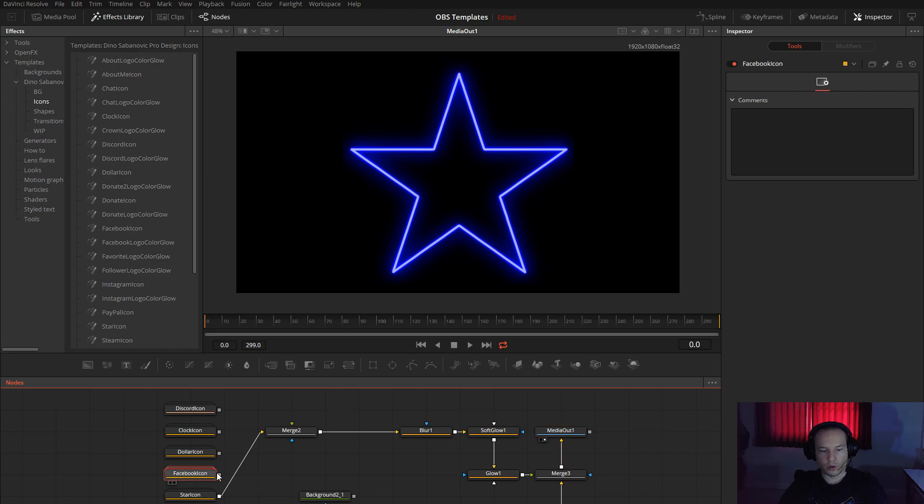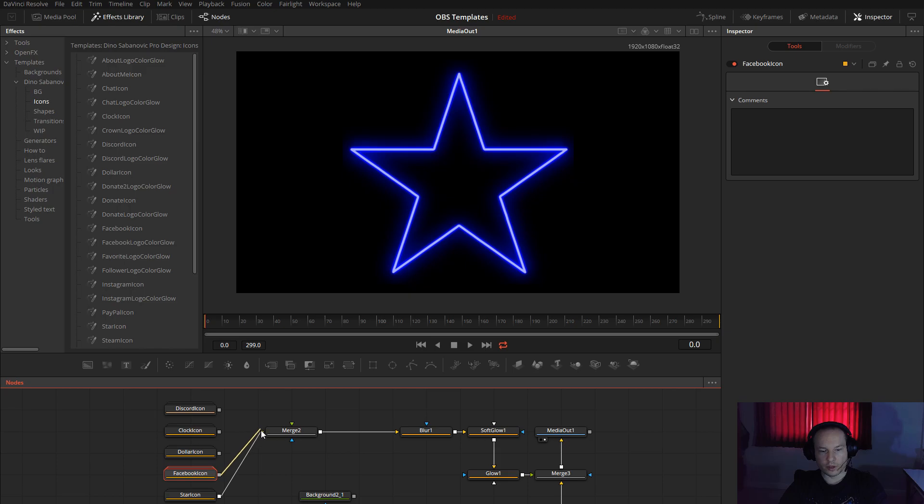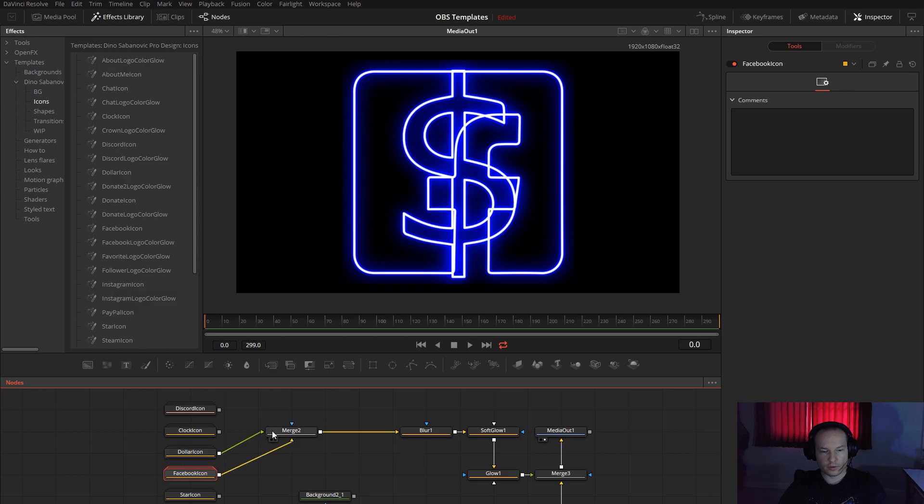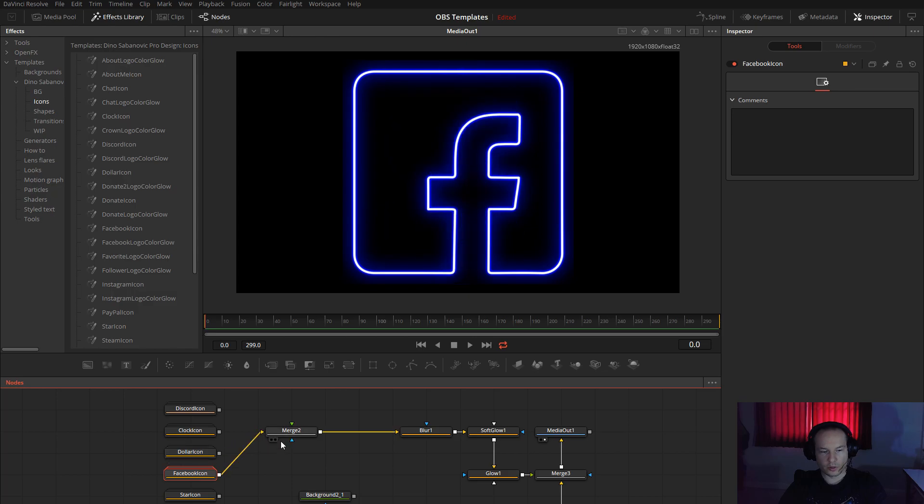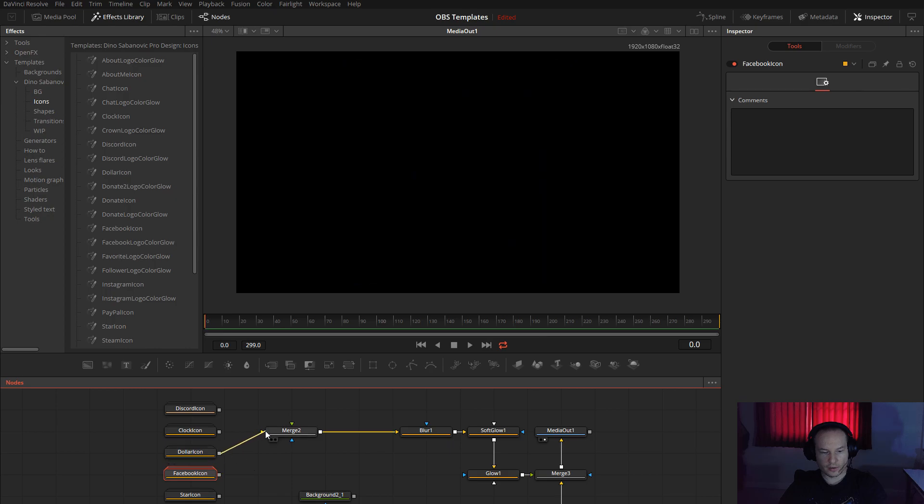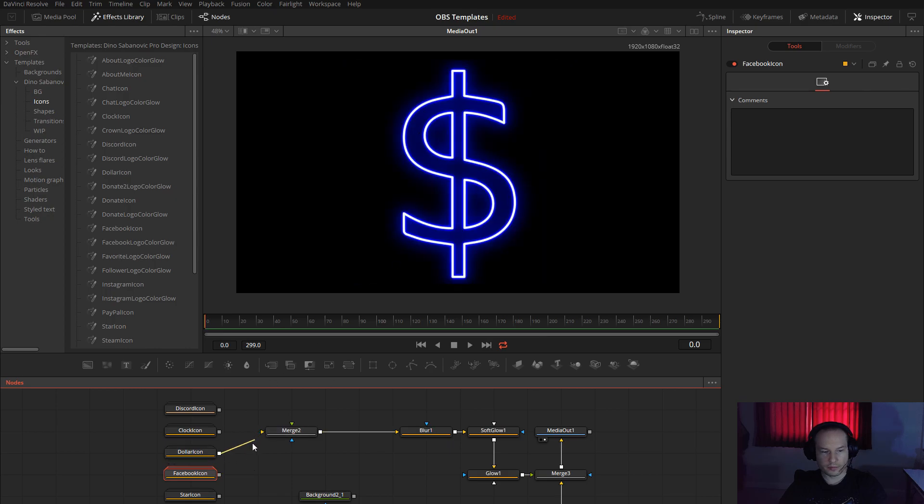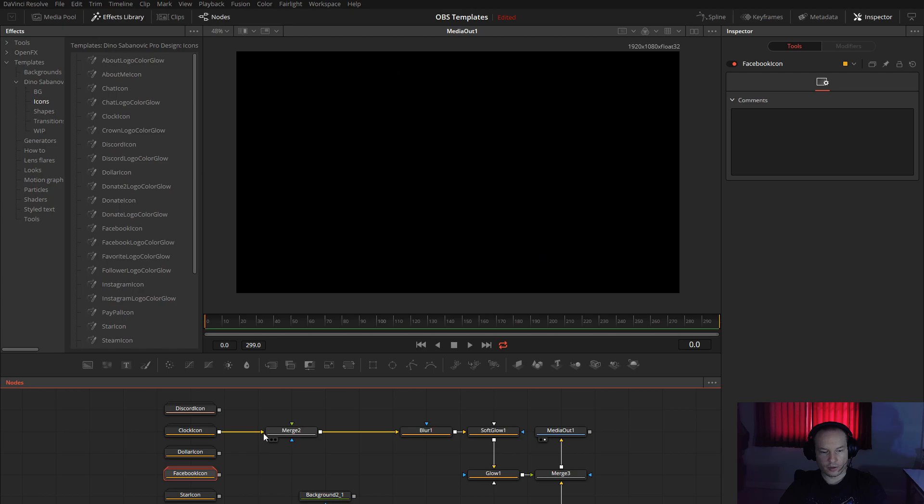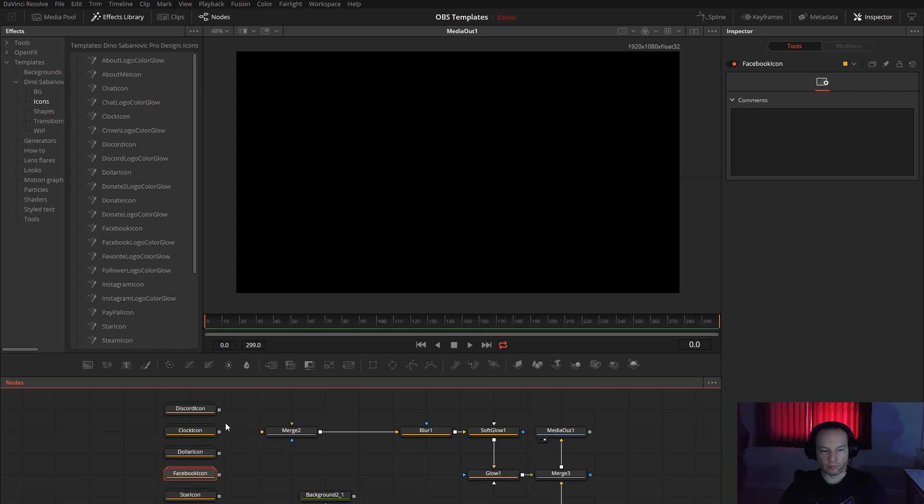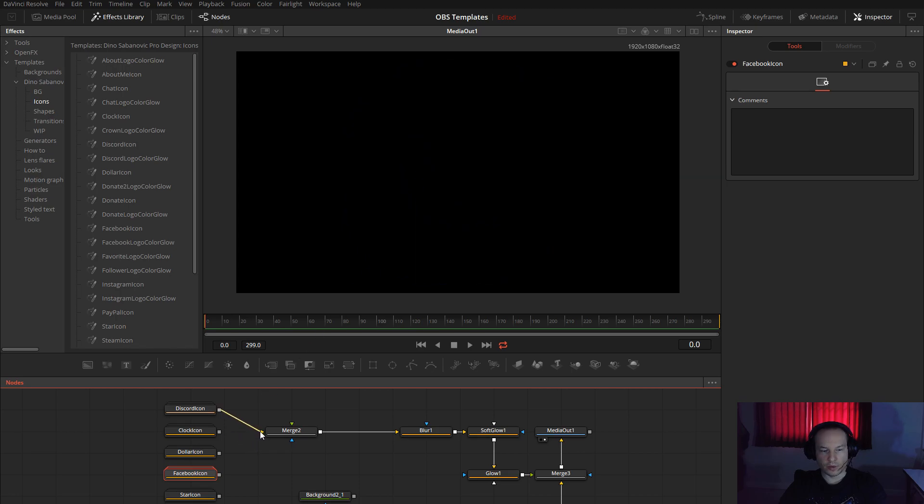Facebook icon, for example, same thing. Dollar, made a mistake, dollar, clock. See, all this you can save as a PNG and you can use it in other software or some design or whatever you need.